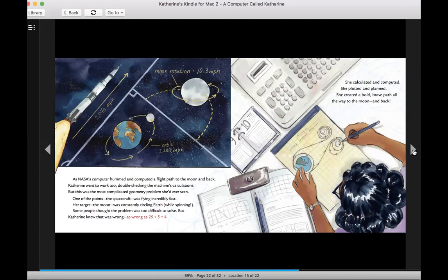She calculated and computed. She plotted and planned. She created a bold, brave path all the way to the moon and back.